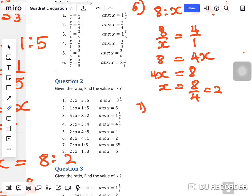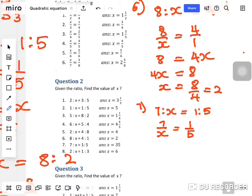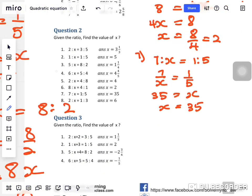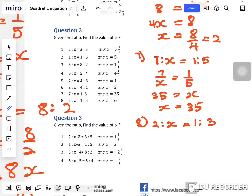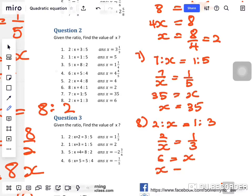Question seven: seven to x equals one to five. So seven over x equals one over five. Seven times five is thirty-five, x times one is x. So x equals thirty-five. Question eight: two to x equals one to three. Change to fraction — cross multiply: three times two is six, equals x. So x equals six.